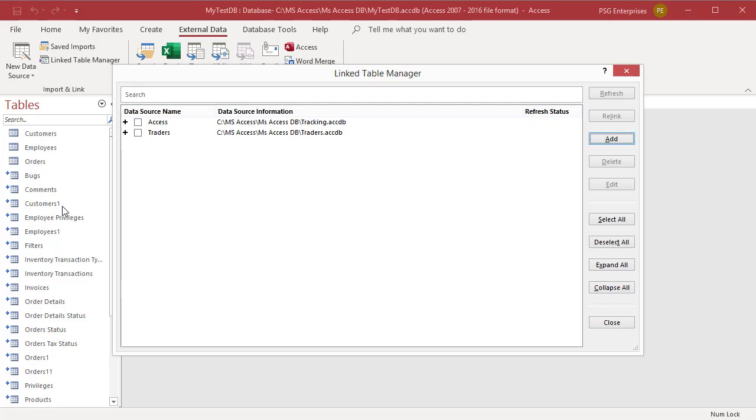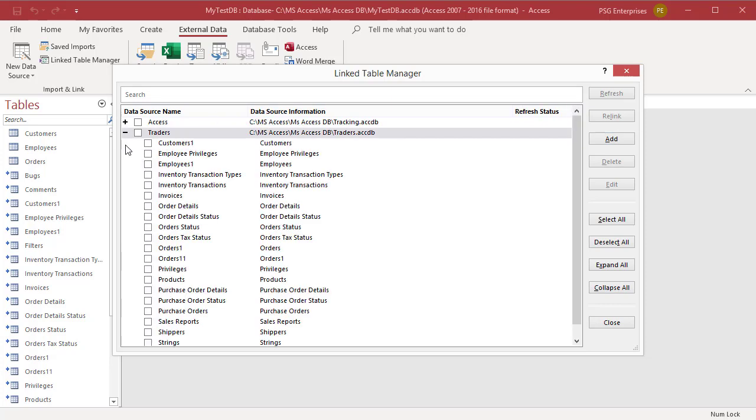The Data Source Information column shows the data source file including the path. Click on plus sign. Access displays the list of linked tables and the tables they are linked to.